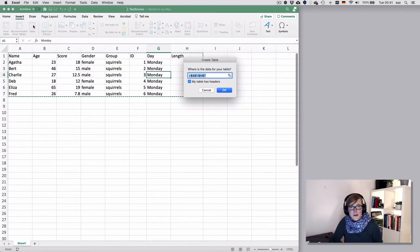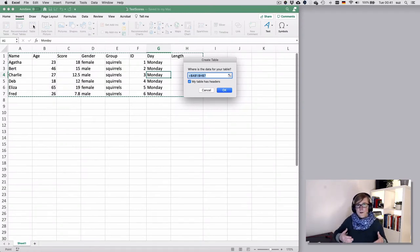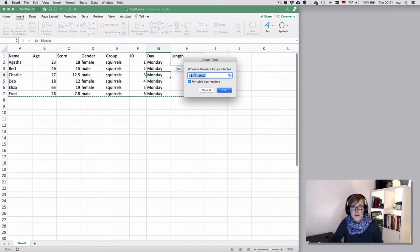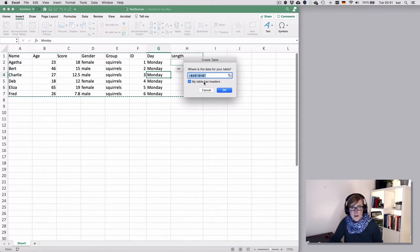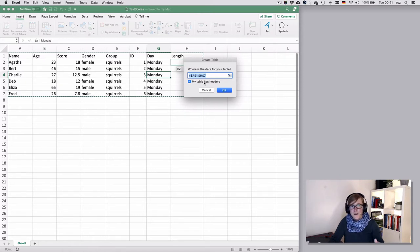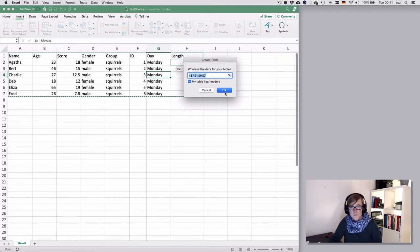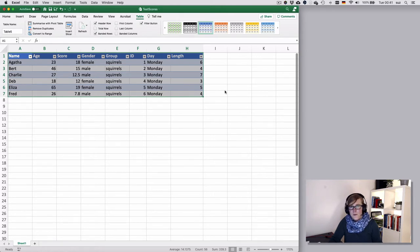That gives you a dialog, because Excel will guess what data set you want to put into this table. In this dialog box, you can ignore the complex formula here. Keep that checked if your first row contains the names of your variables or the column headers, and click OK. That will insert a table.